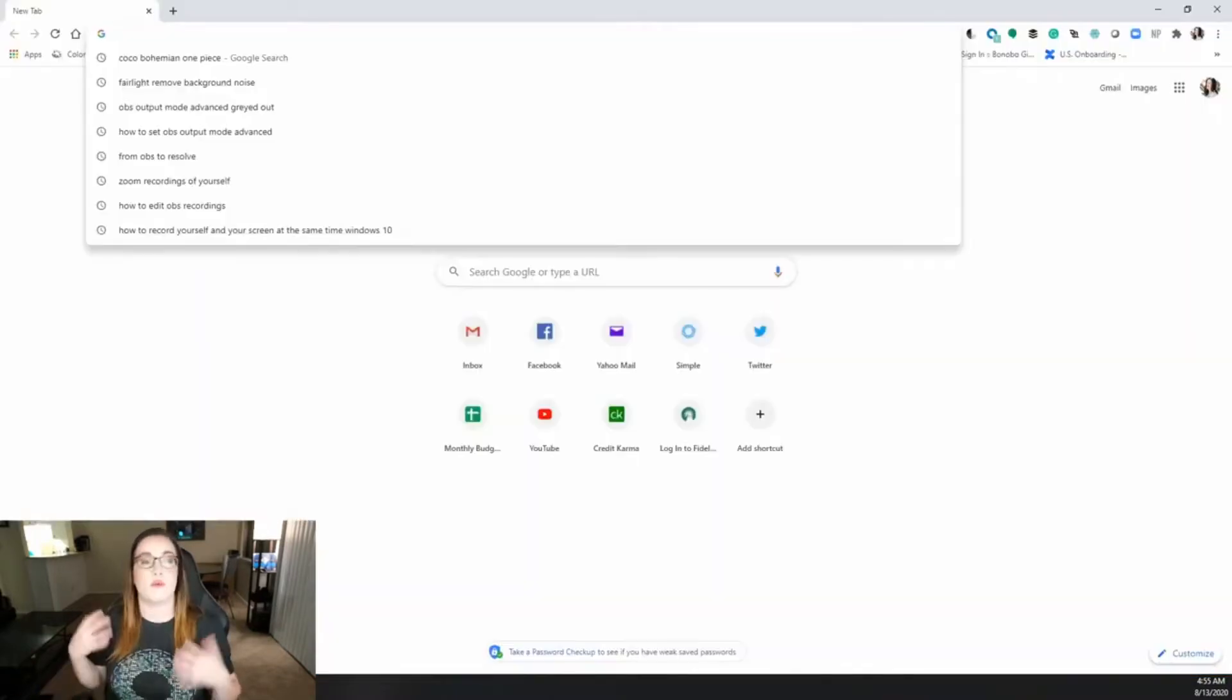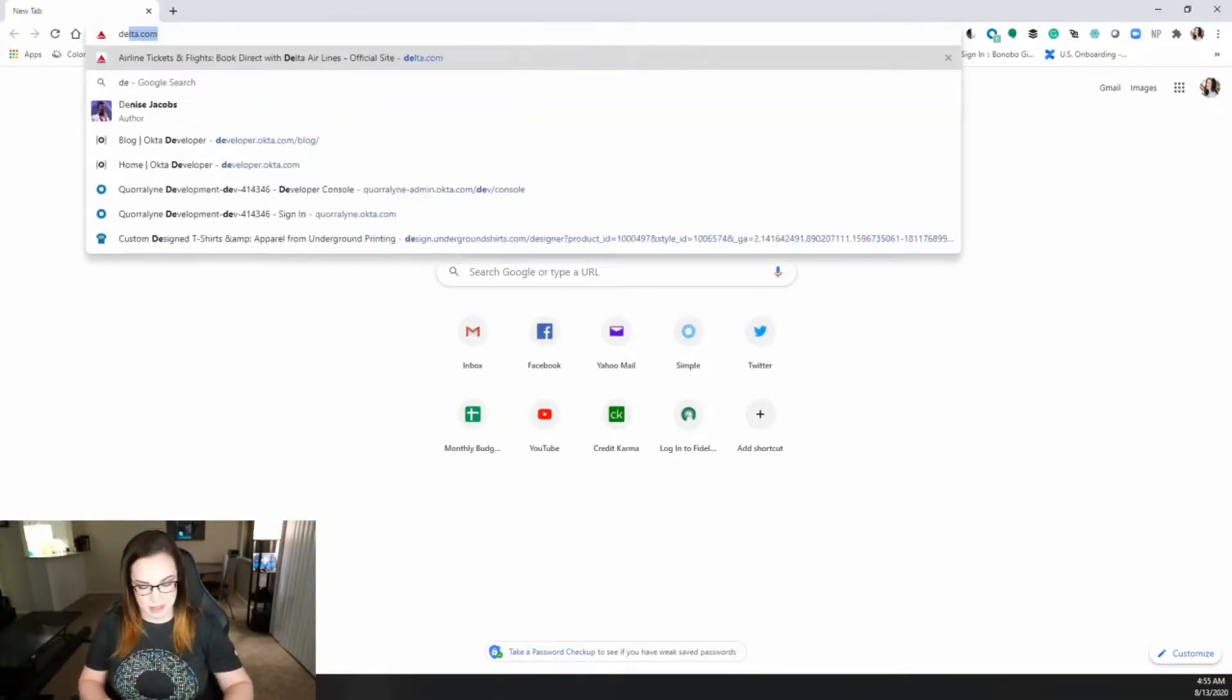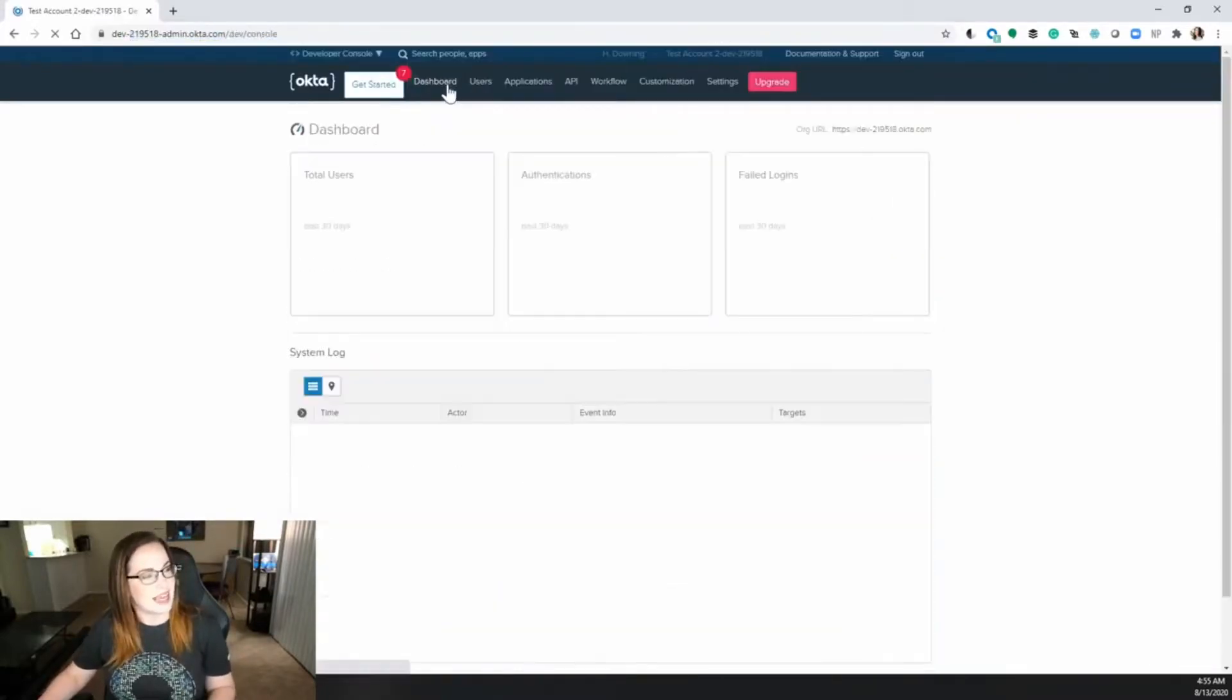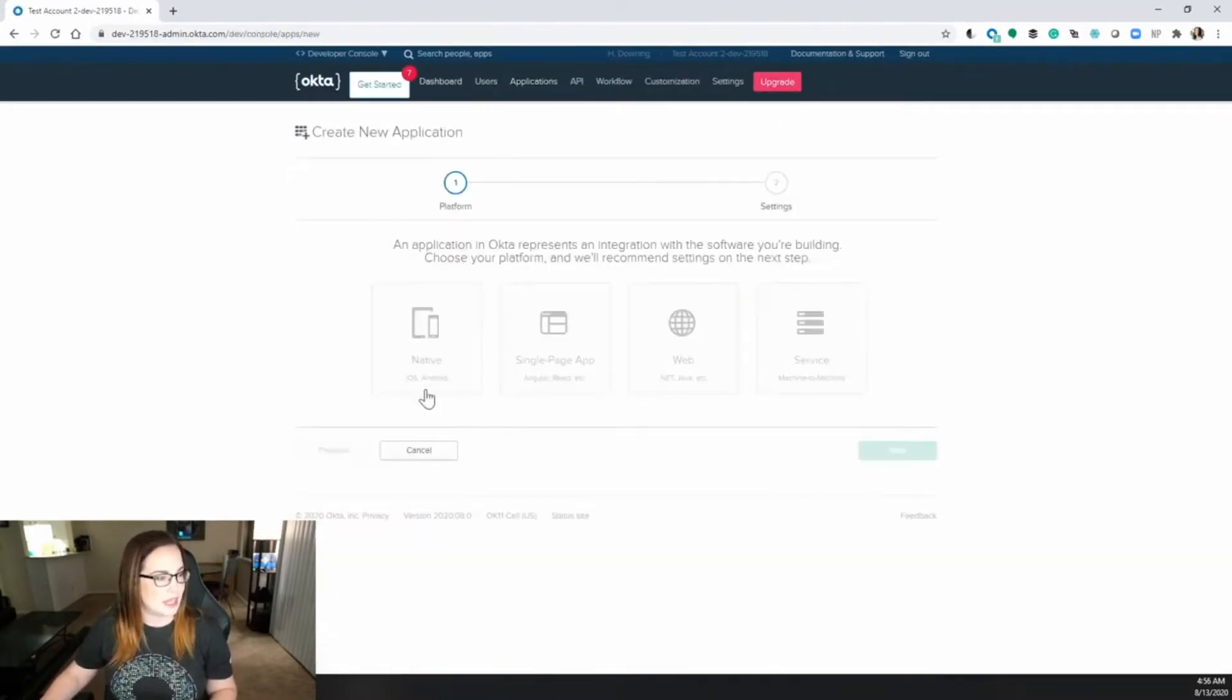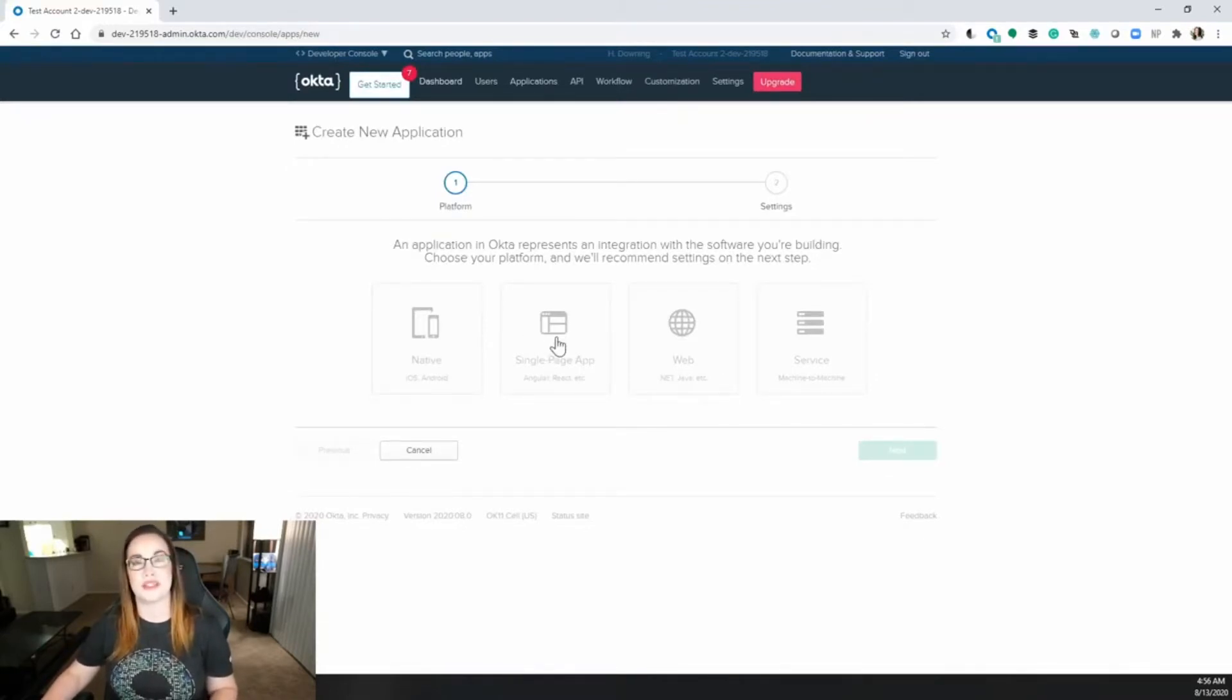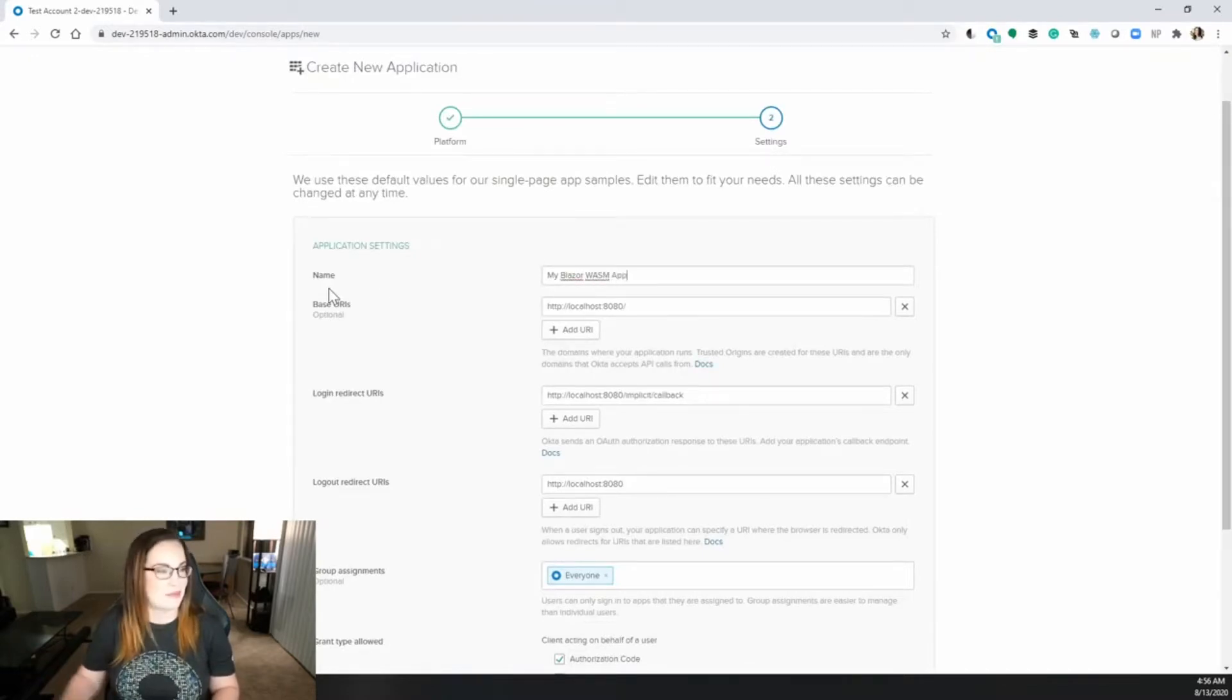Now when you received an email from Okta that gave you the org URL, this is how you would log in as an admin. Great, once you're logged in, click on dashboard and then of course applications. Click add application, and because this is Blazor WebAssembly and not traditional .NET, we're going to click single page app because we chose for this to be a progressive web app. Let's just call this my Blazor Wasm app.